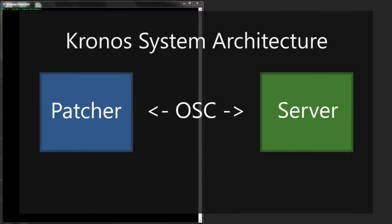The Kronos system consists of two separate software applications. The Synthesis Server takes care of compiling your programs and processing audio, while the patcher provides a graphical program editor that acts as a development environment.